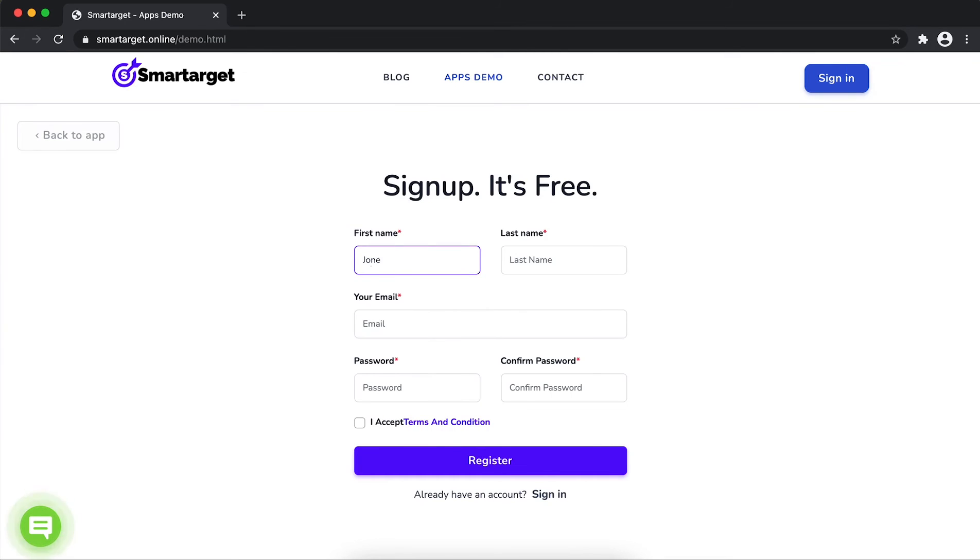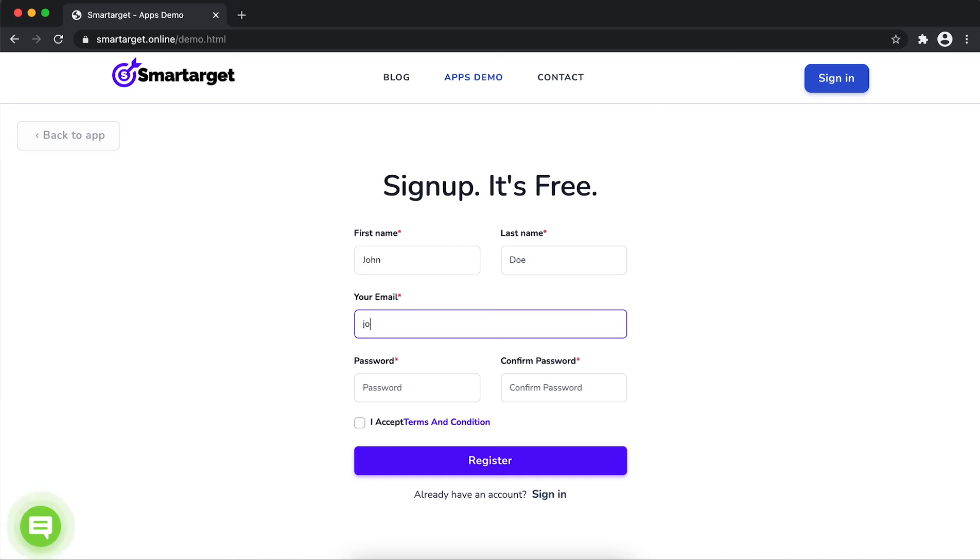Fill in your first name, last name, email address and password. Please make sure you write the correct email address so we will send you a verification email.